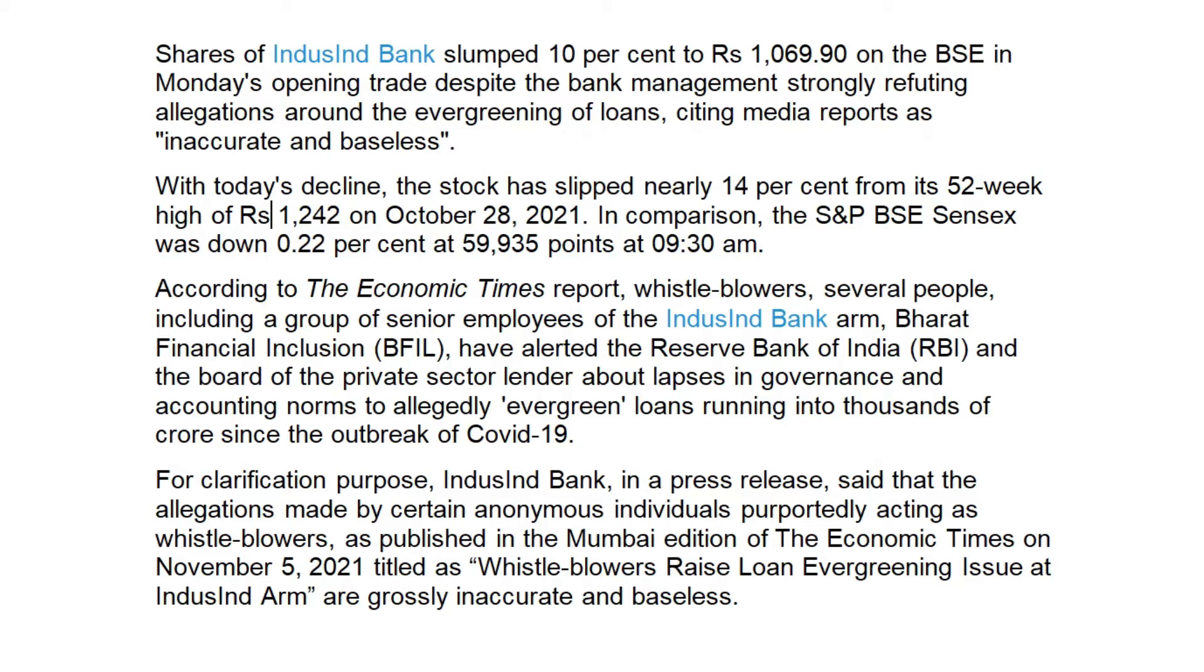According to The Economic Times report, whistleblowers, several people including a group of senior employees of IndusInd Bank and Bharat Financial Inclusion BFIL, have alerted the Reserve Bank of India and the board of the private sector lender about lapses in governance and accounting norms to allegedly evergreen loans running into thousands of crores since the outbreak of COVID-19.